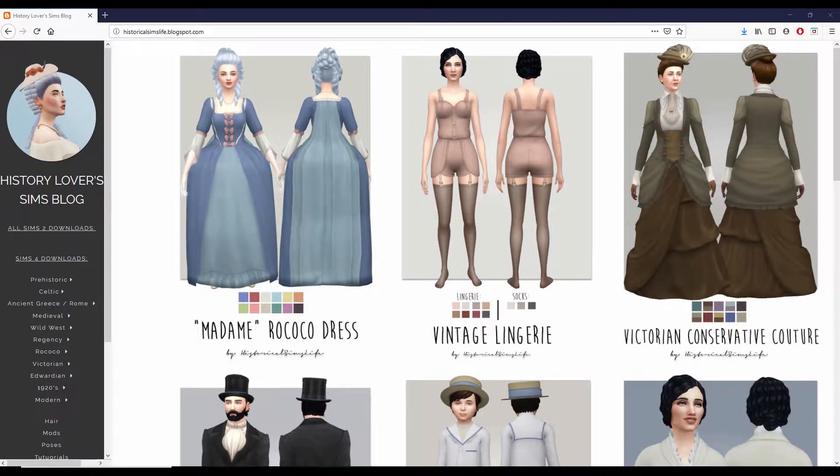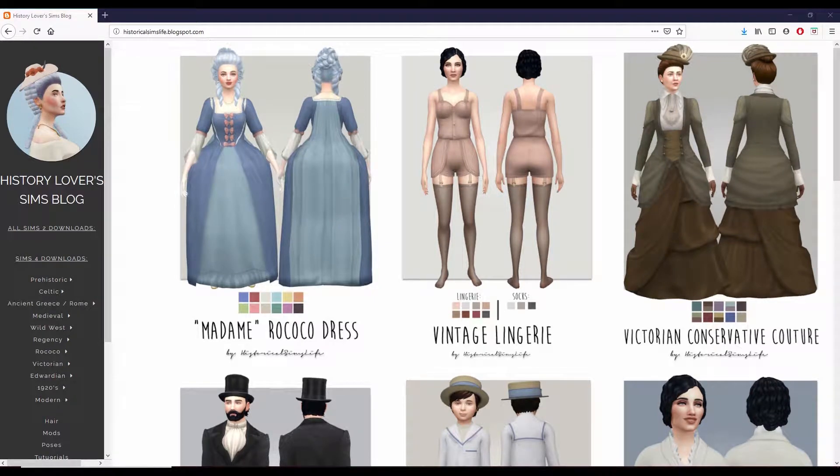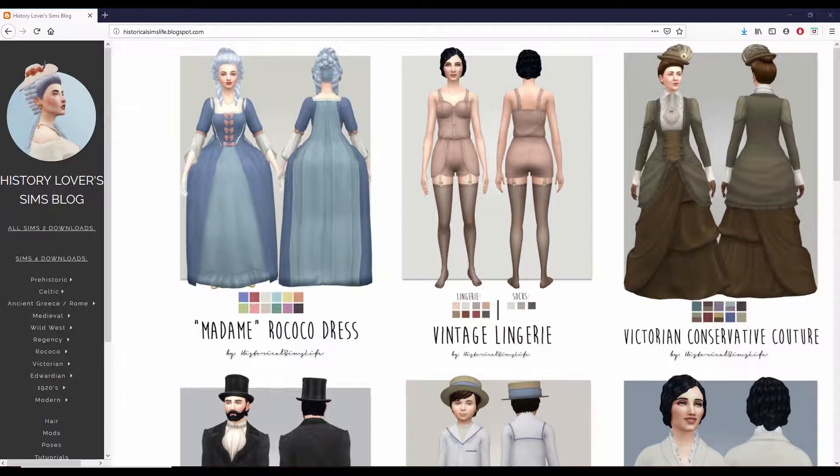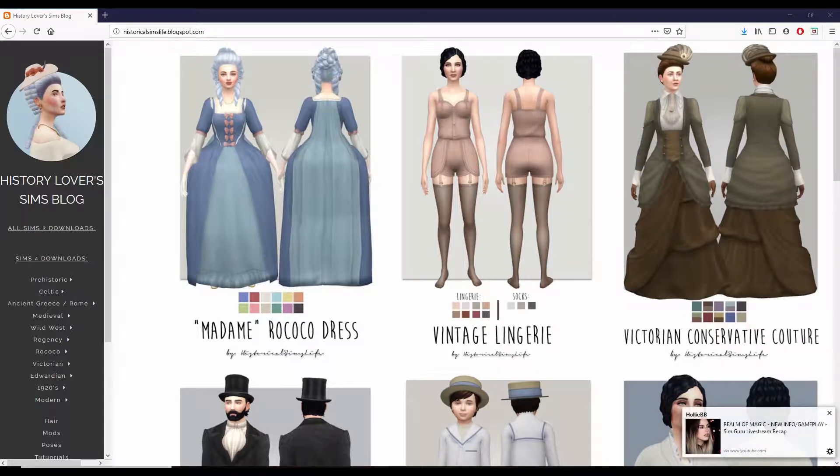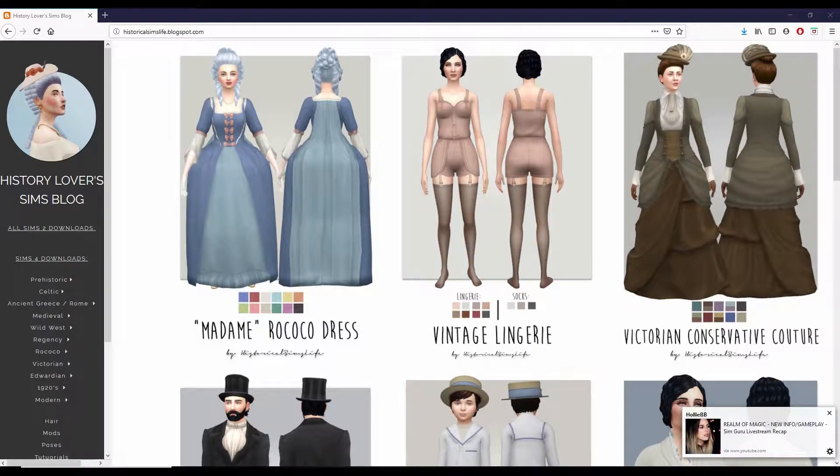Hello, welcome to my YouTube channel. Today I want to show you how to download files from the History Lover Sims blog at historicalsimslive.blogspot.com.